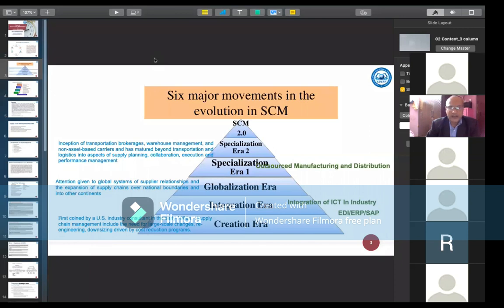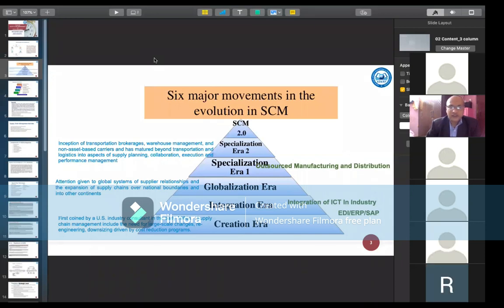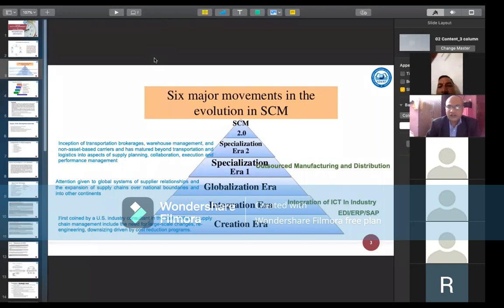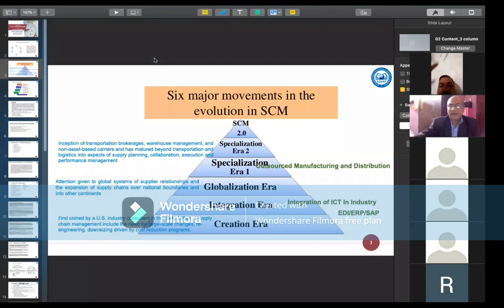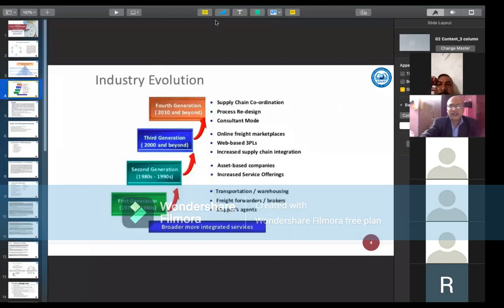After that, Specialization Era 2 came into the picture, involving the separation of transportation brokerage, warehouse management, and non-asset-based carriers. It matured beyond transportation and logistics into aspects of supply planning, collaborations, executions, and performance management. Now we are using supply chain management Phase 2, incorporating current trends like new technologies as per industry concepts.